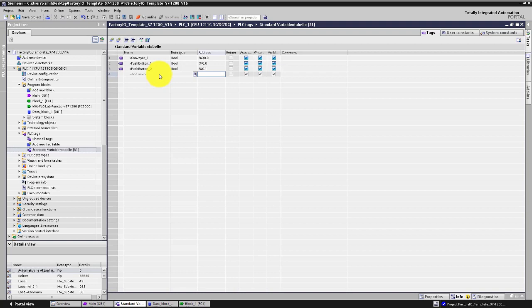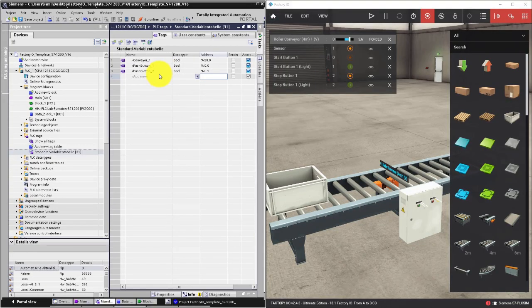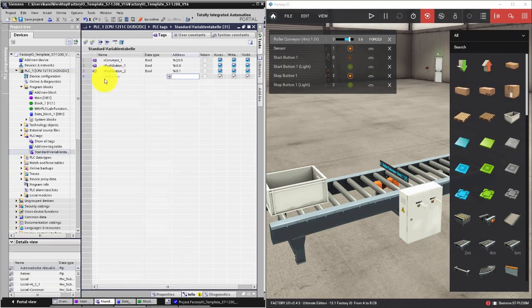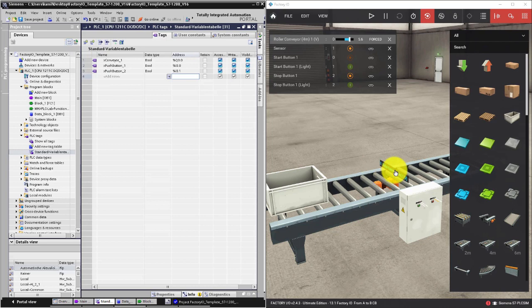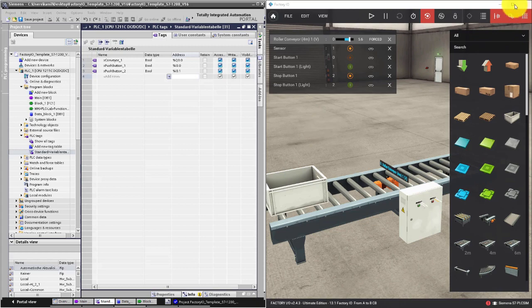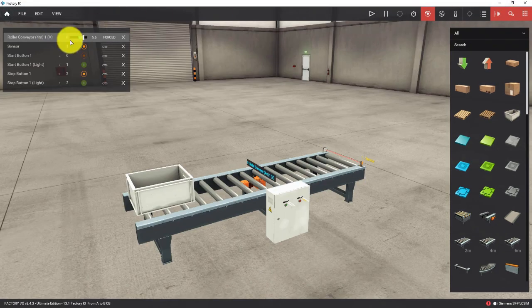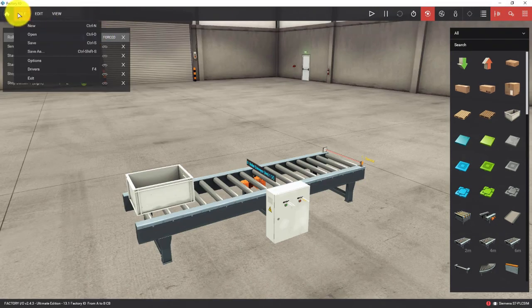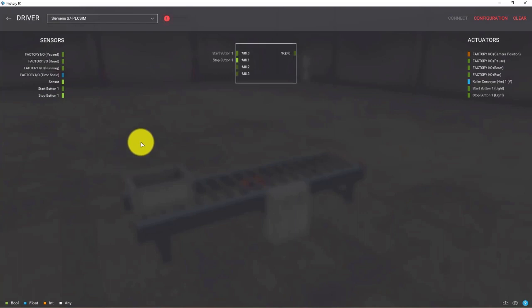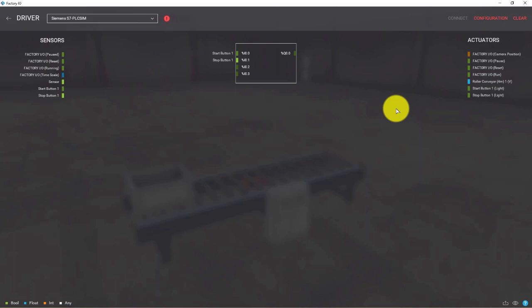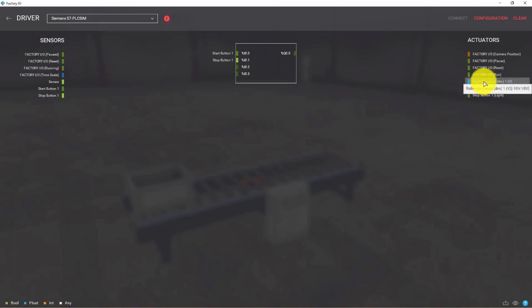Now let's go back to the tag table and declare the variable necessary to control our conveyor by analog value. First of all we have to map this tag in our driver configuration. As you can see we have here roller conveyor.